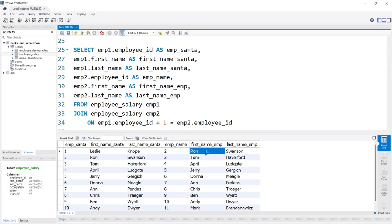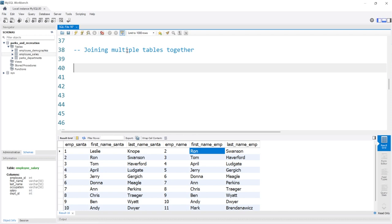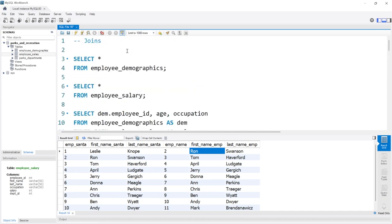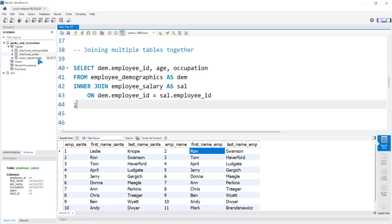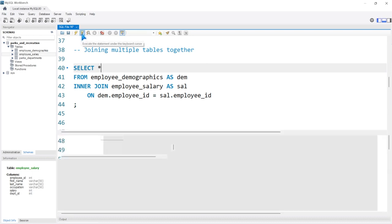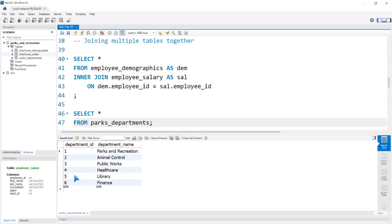The very last thing I want to show you is how we can join multiple tables together — not just one table to another, but one table to another table to another table. We're going to tie in the parks department table. Let's select everything from park_departments and run this. This is something called a reference table — not a table you'll likely add a bunch of information to. It's there to reference that we have these department names. Tables like the salary table or employee demographics table are going to change pretty often, whereas this parks department table is just there for reference.